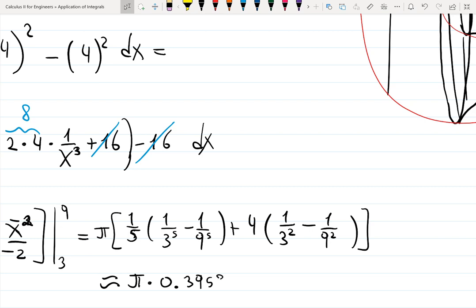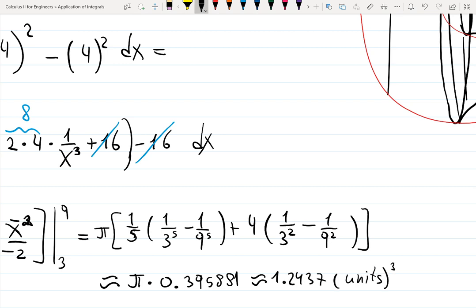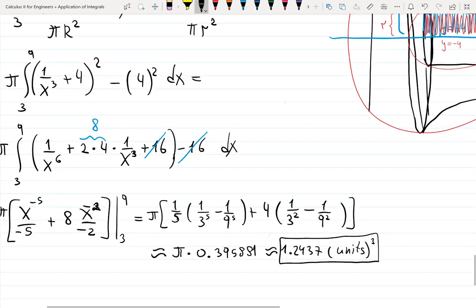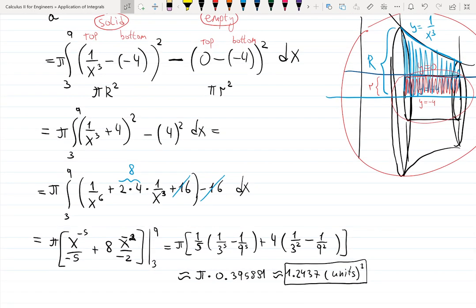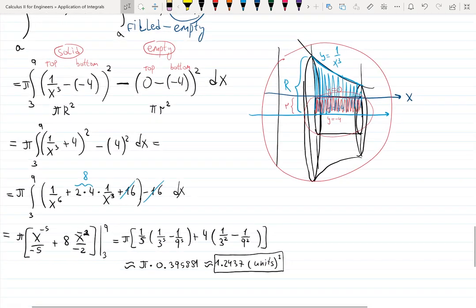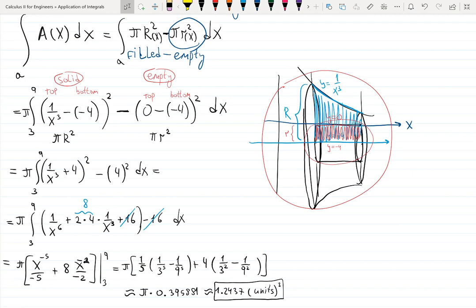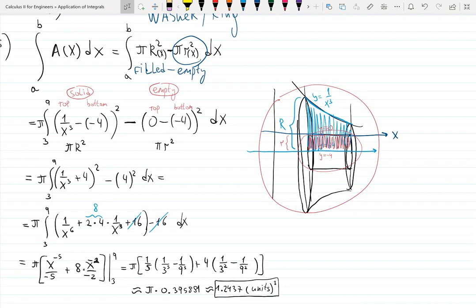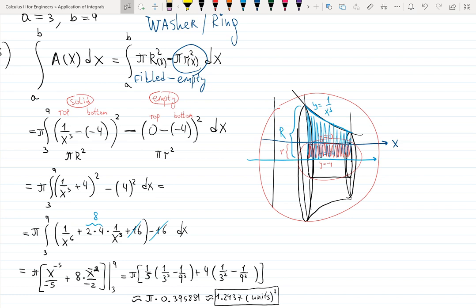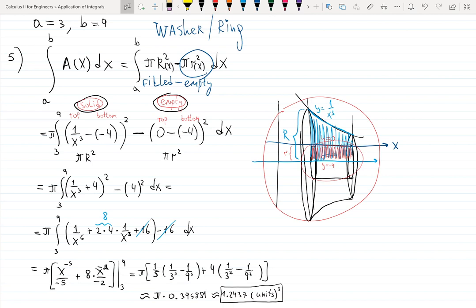Carefully plugging in the top and bottom limits gives pi times [1/5 times (1/3⁵ minus 1/9⁵) plus 4 times (1/3² minus 1/9²)], which is approximately pi times 0.395881, which is approximately 1.2437 cubic units. Remember: area and volume should be positive — if you get a negative answer, you likely swapped top minus bottom or big R minus small R. The calculations at the end are just technical; imagining the 3D picture is the real challenge. Push your brain to see you're rotating a physical 2D object around an axis to get a pipe with an empty piece inside.